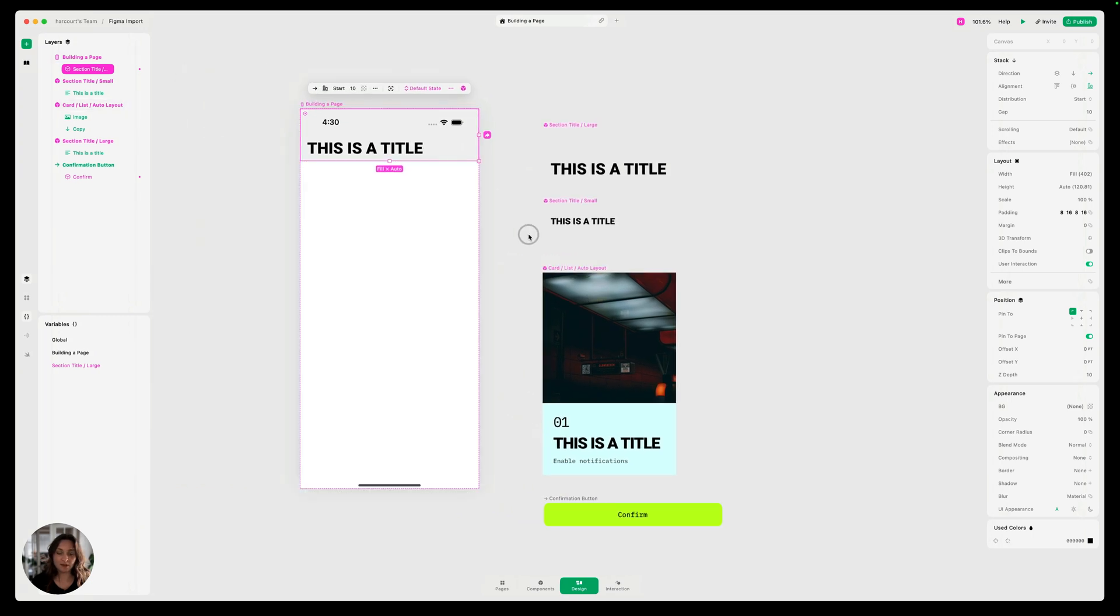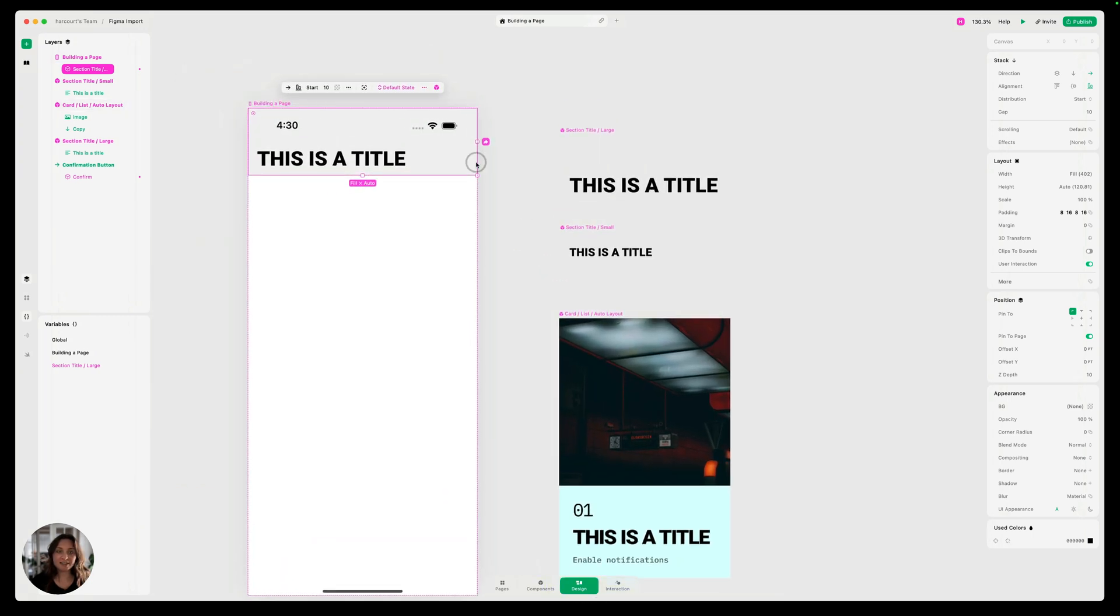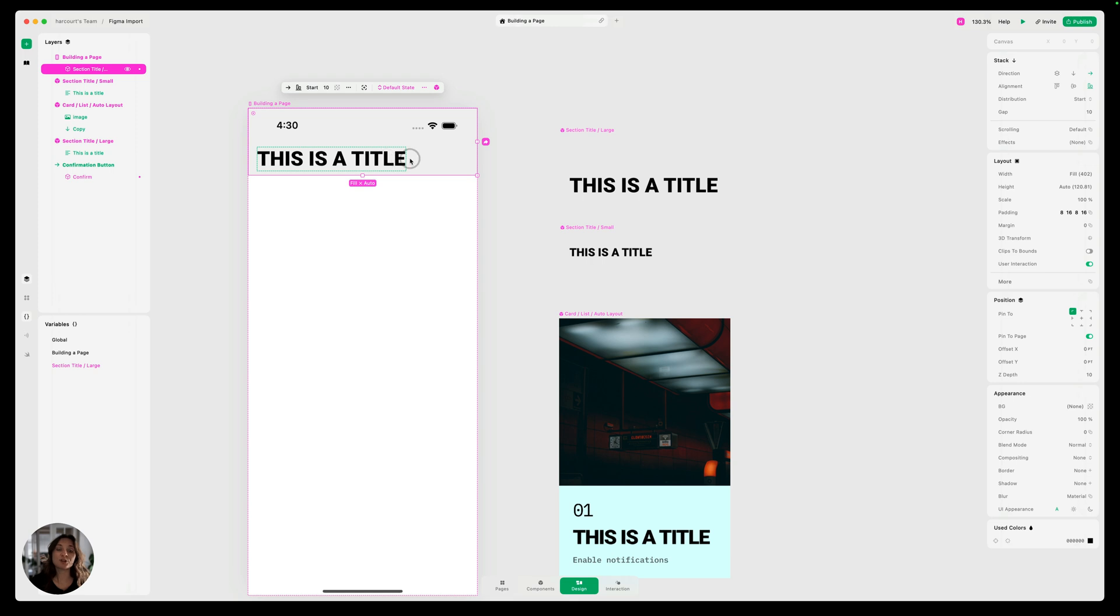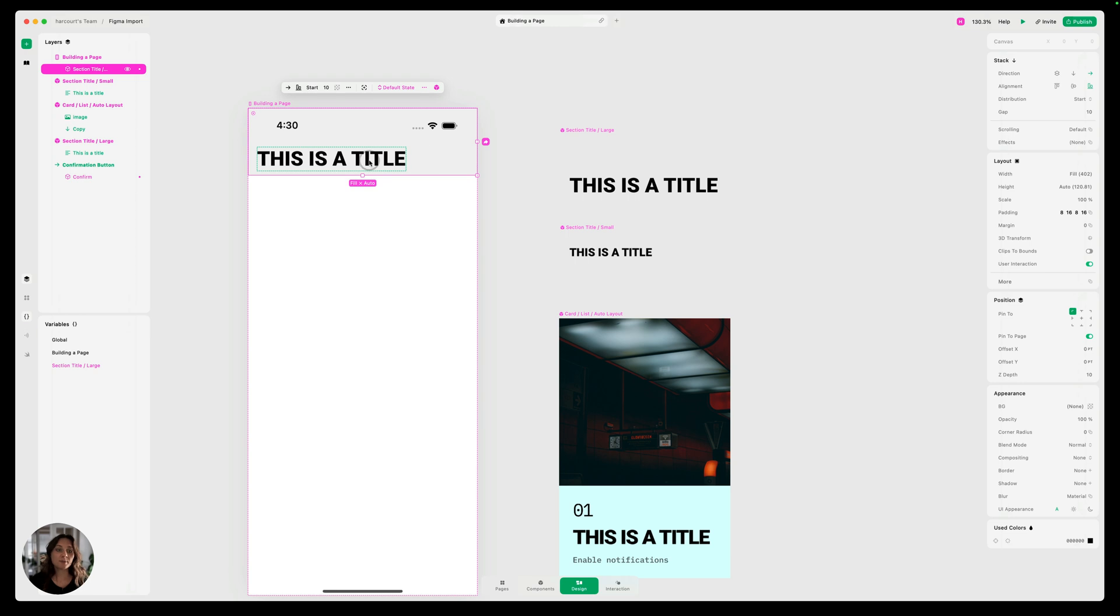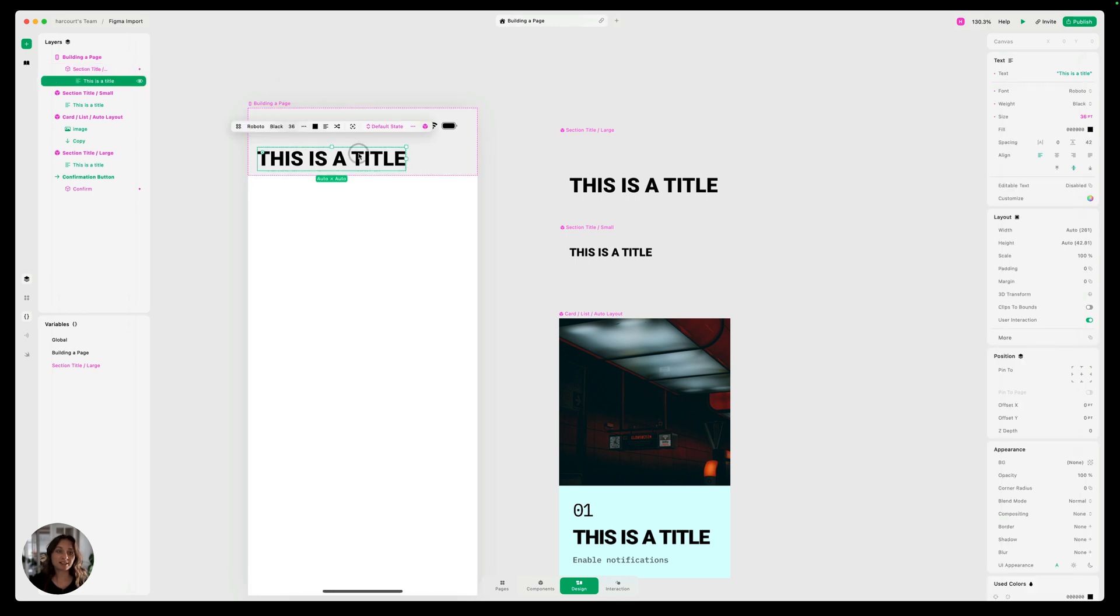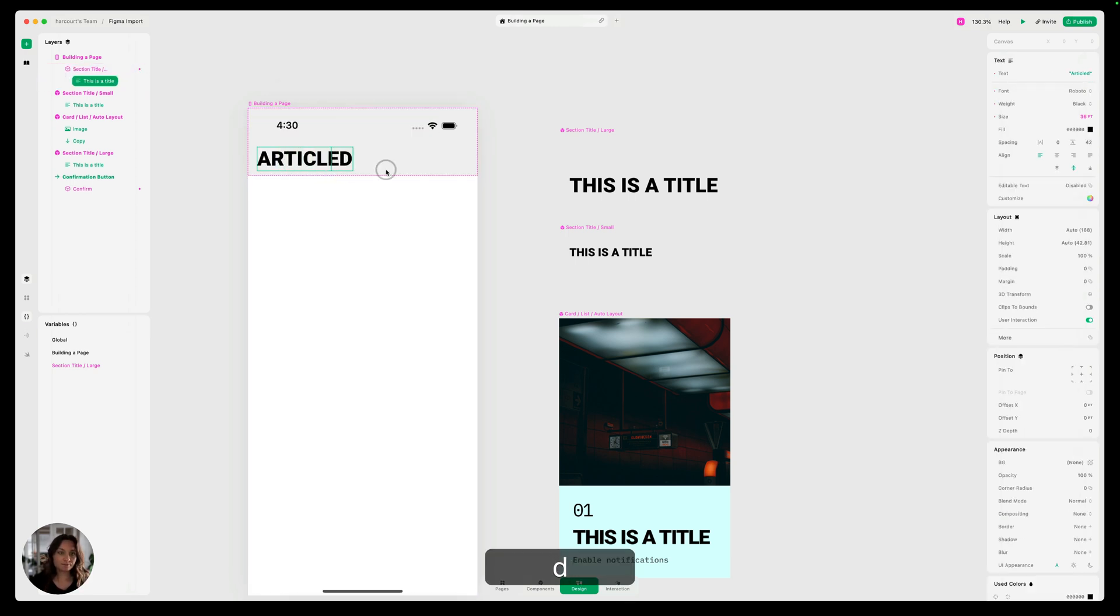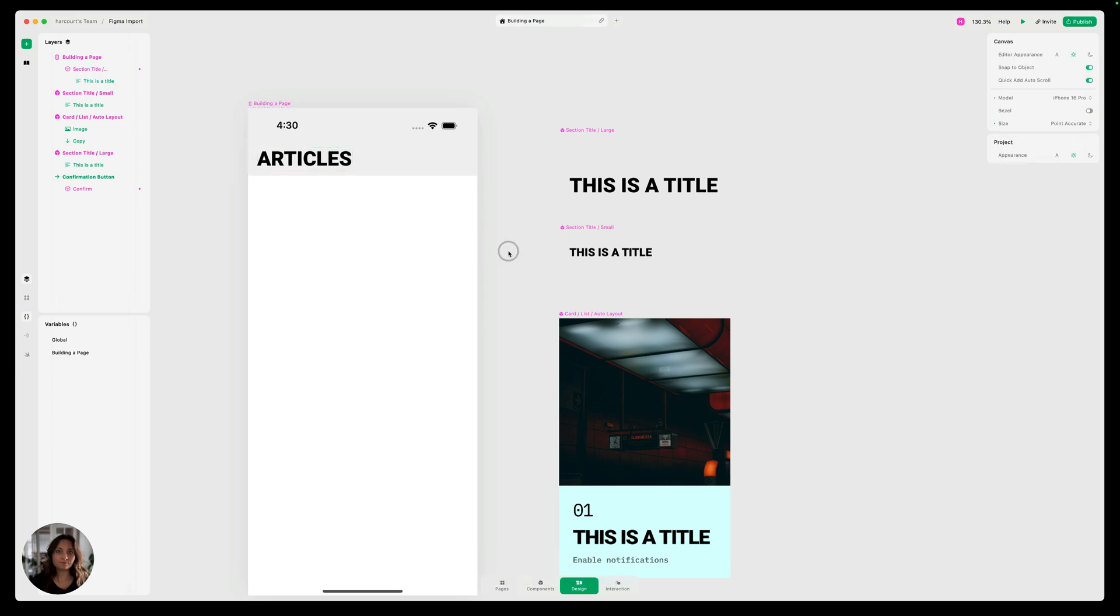So we've dragged that large title onto the page and you can see that it made a copy of this. We're using an instance on the page. The main component cannot actually be in the prototype. It has to be on the canvas. So from here, we can just adjust the data in this. So maybe this is going to be articles.